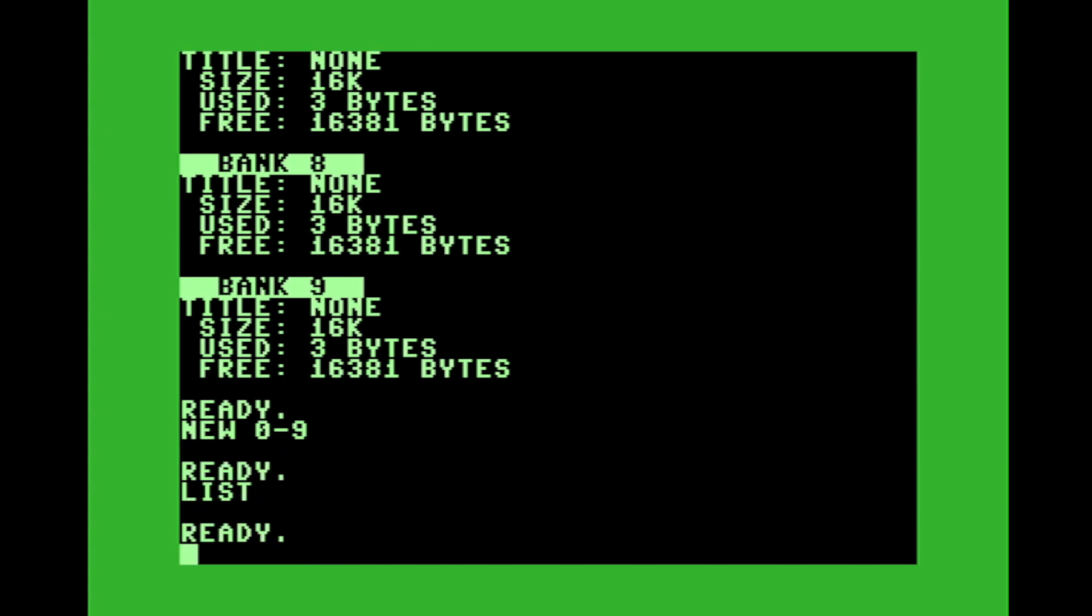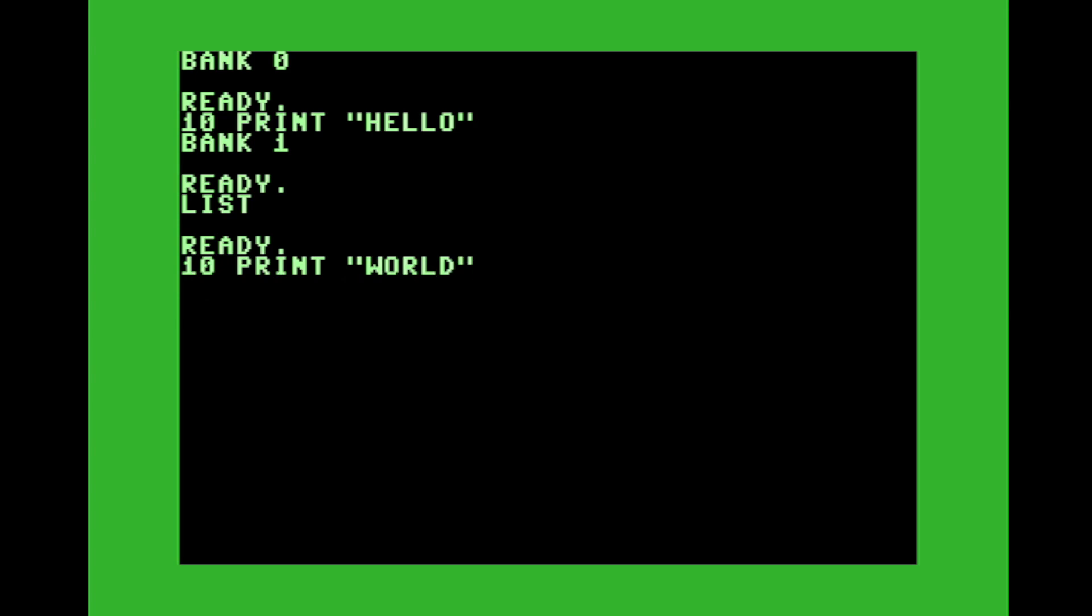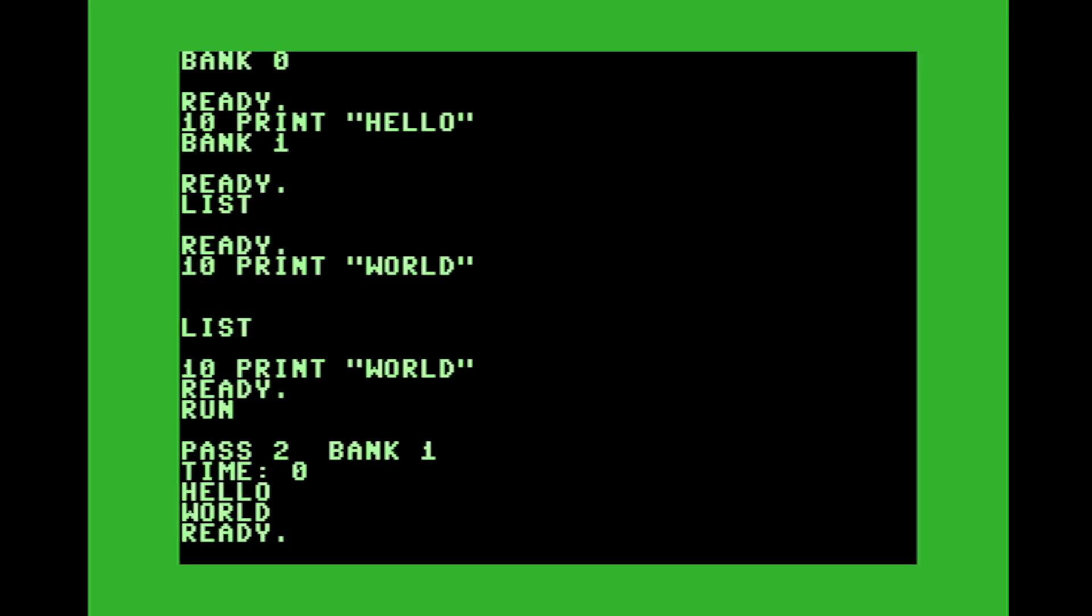You can switch banks by, so if we have a program, if we're in bank zero, let me clear the screen, if we're in bank zero, and we have a program. And then we switch to bank one and do a new program. If you run this, vision basic combines those two programs into one. And so that's kind of neat, right?